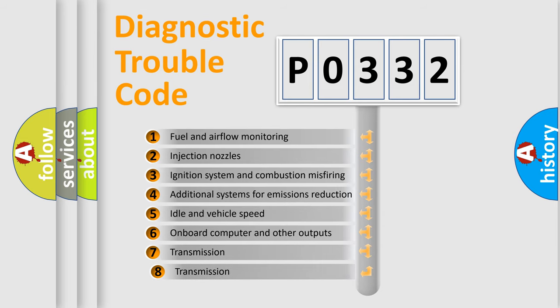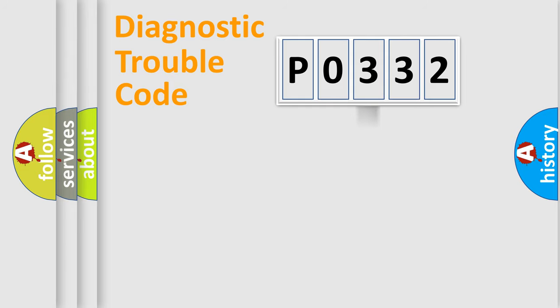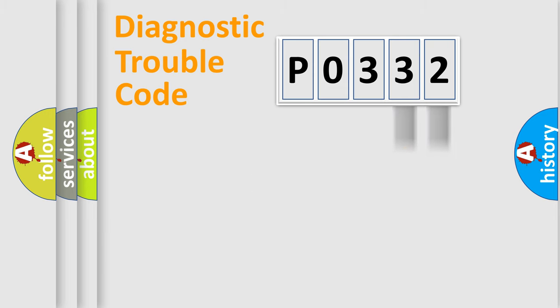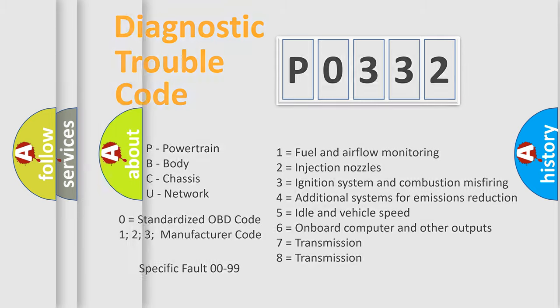The third character specifies a subset of errors. The distribution shown is valid only for the standardized DTC code. Only the last two characters define the specific fault of the group. Let's not forget that such a division is valid only if the second character code is expressed by the number zero.